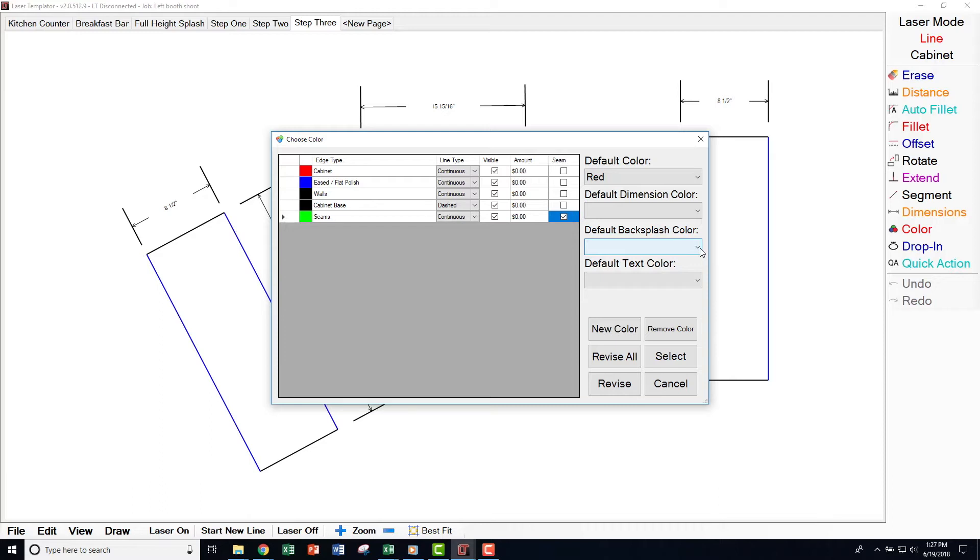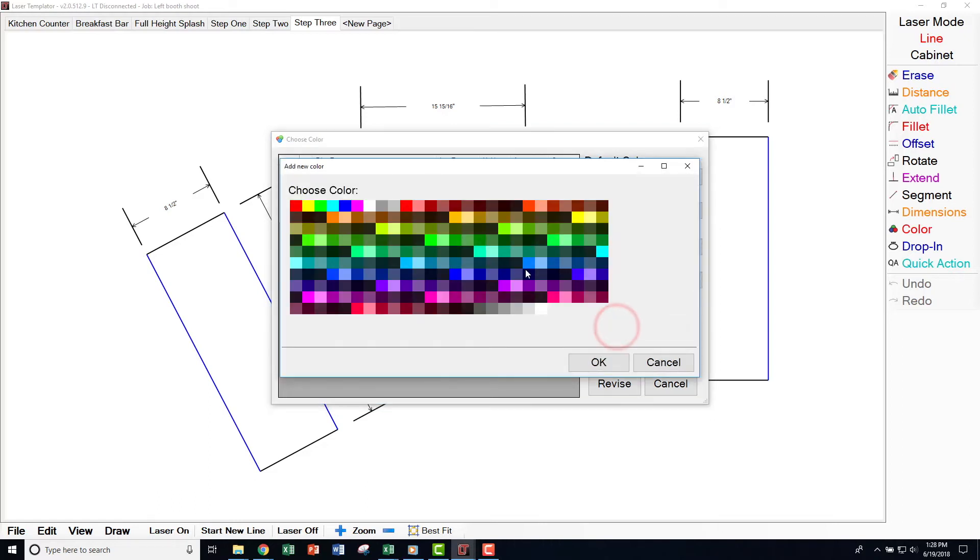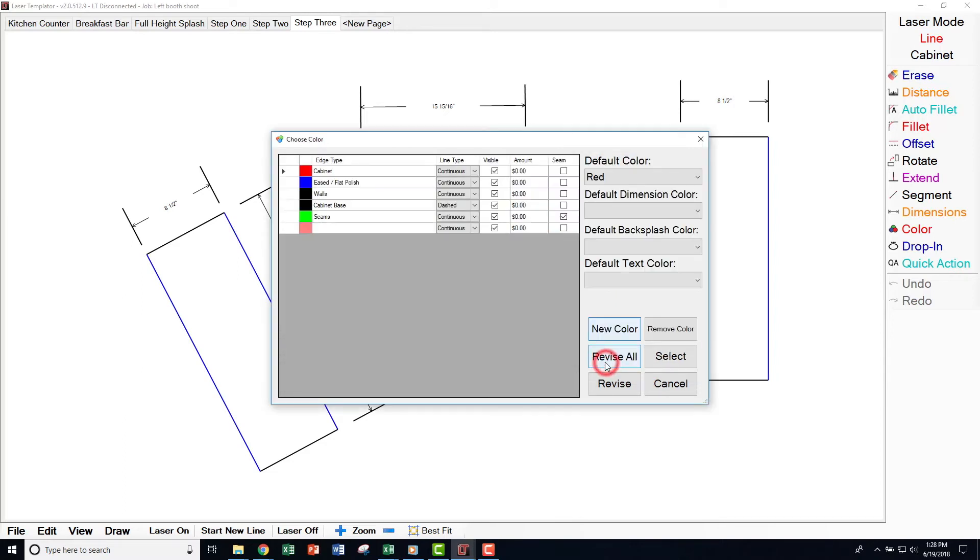There are also a few buttons in the bottom right corner of this screen. The top two buttons are for creating a new color or removing an existing color. To add a color, click New Color and select the color. It will be added to your list and you can rename the color.